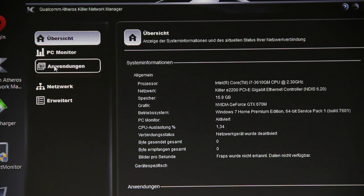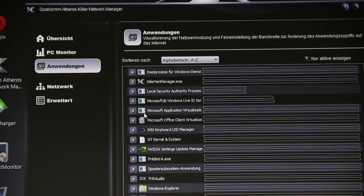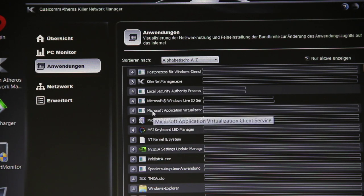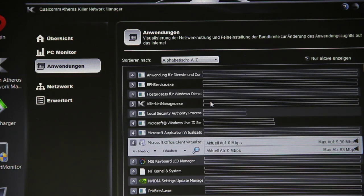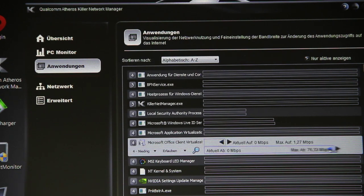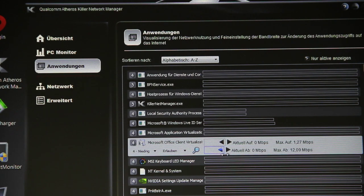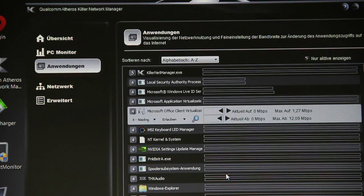I mentioned the Killer LAN before, so we have some very nice settings here. You can adjust the internet bandwidth for every application. You don't need to shut down your antivirus program, for example. You can say, okay, while gaming just give it this bandwidth so it won't disturb the gaming.